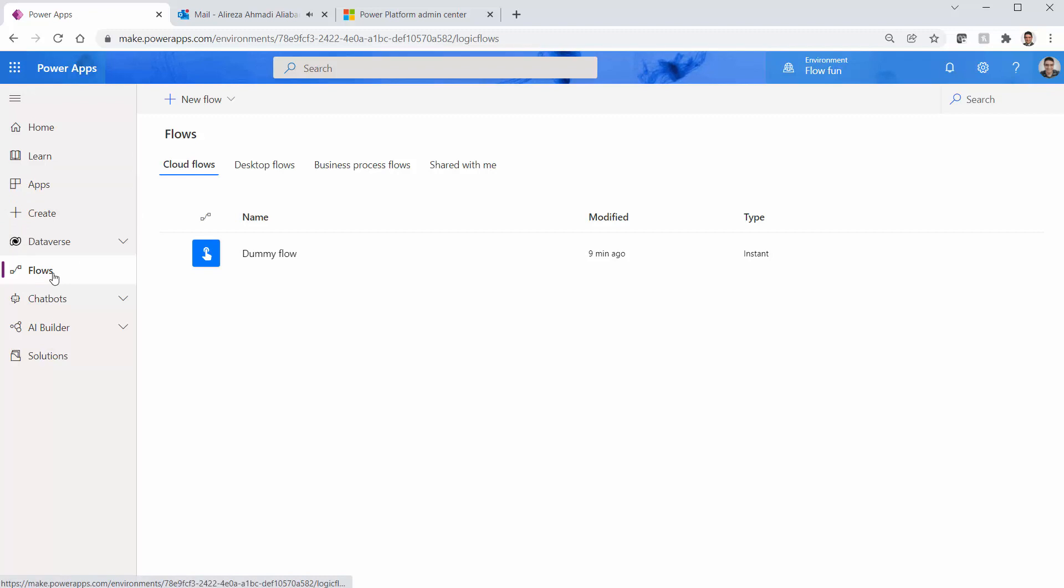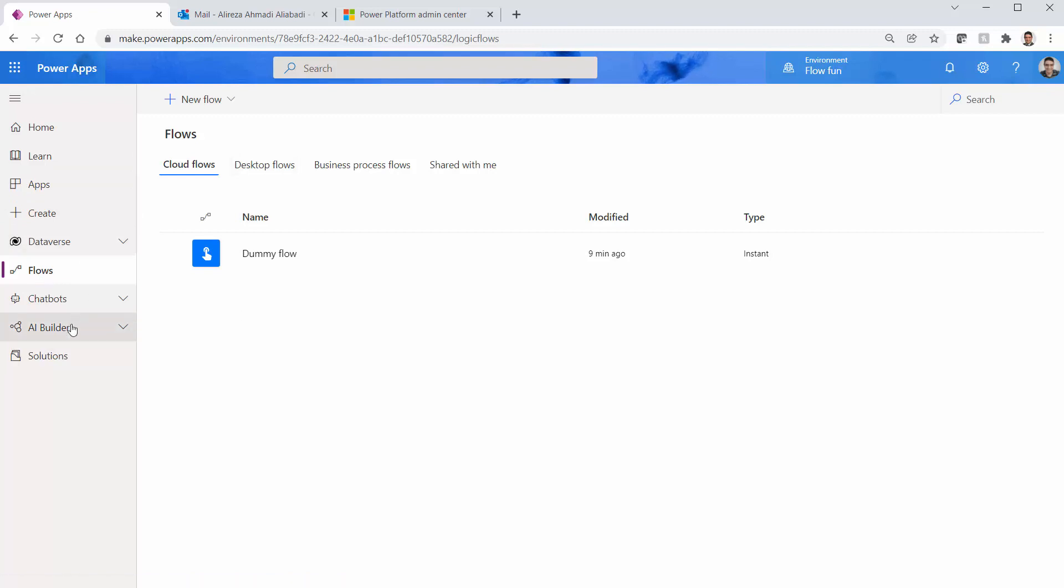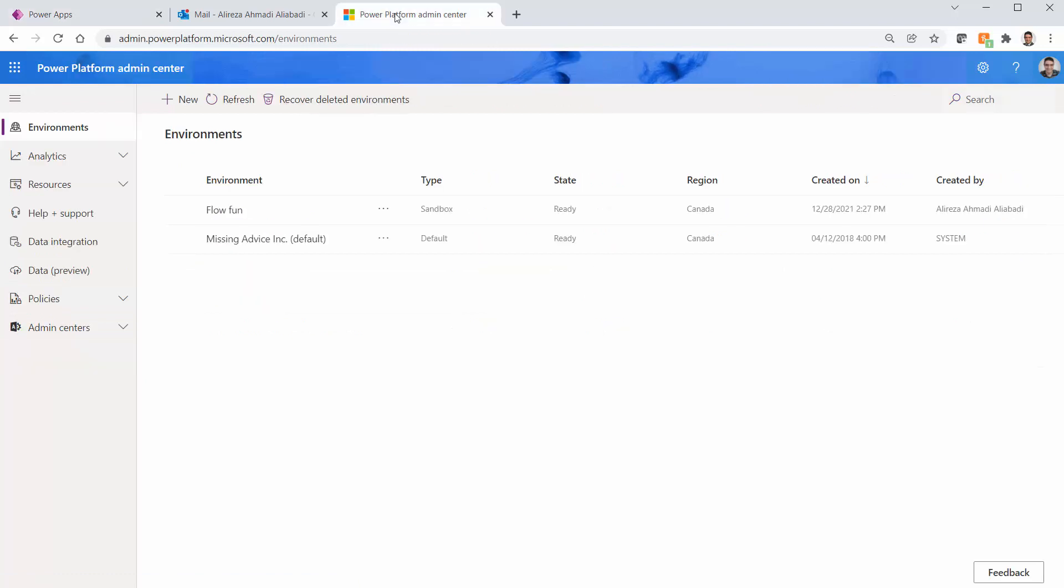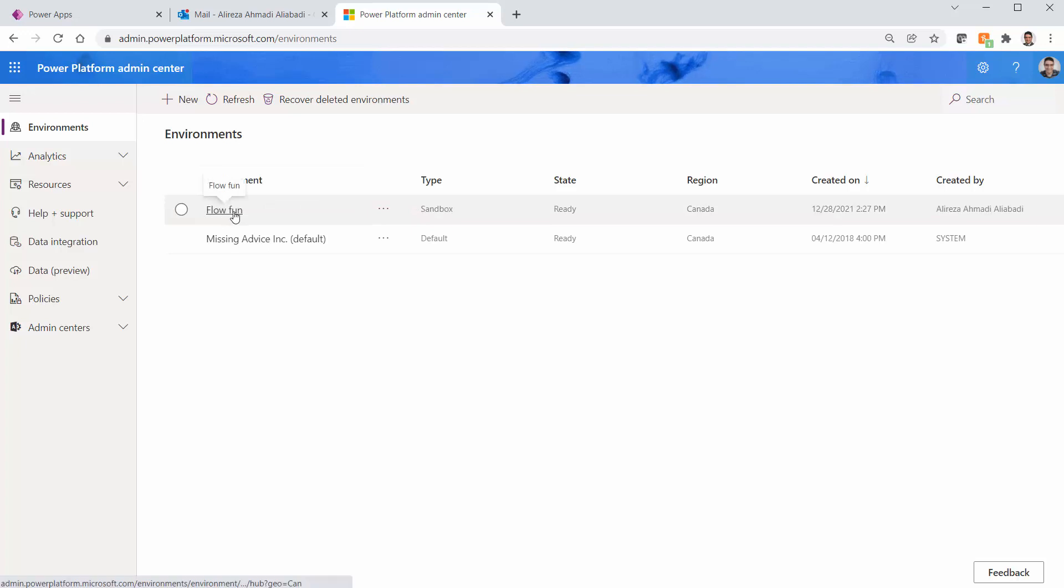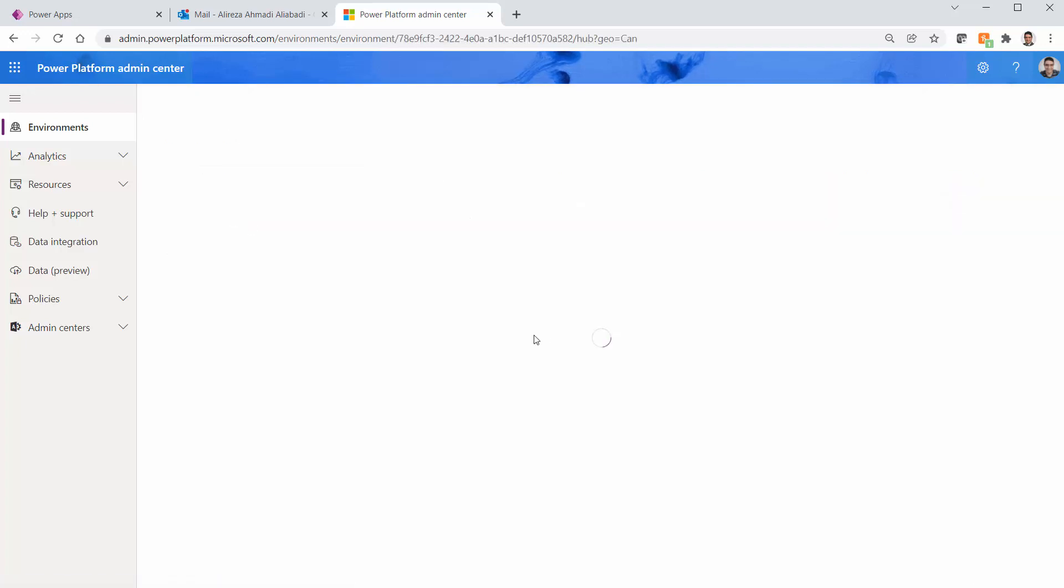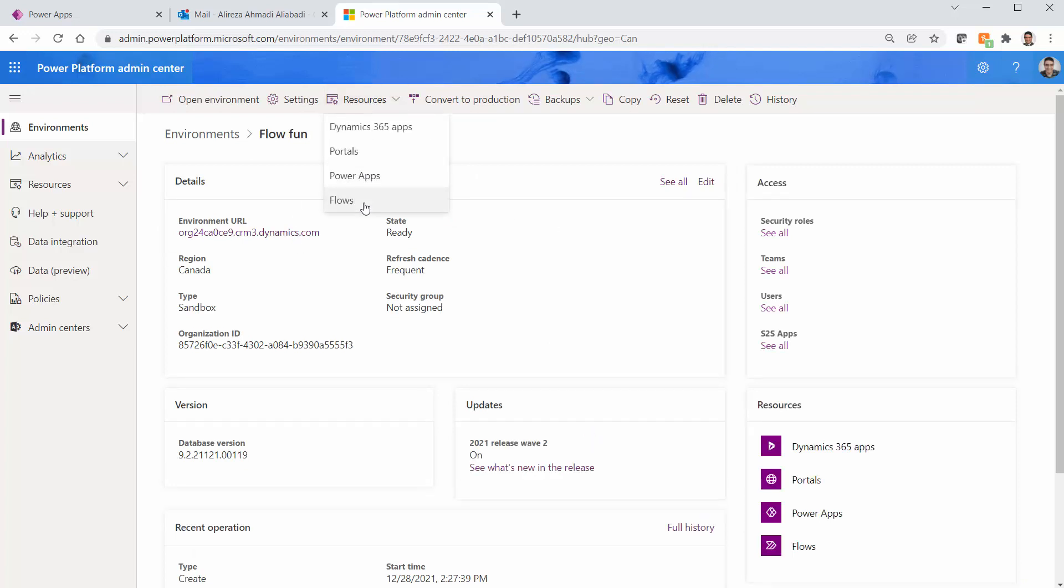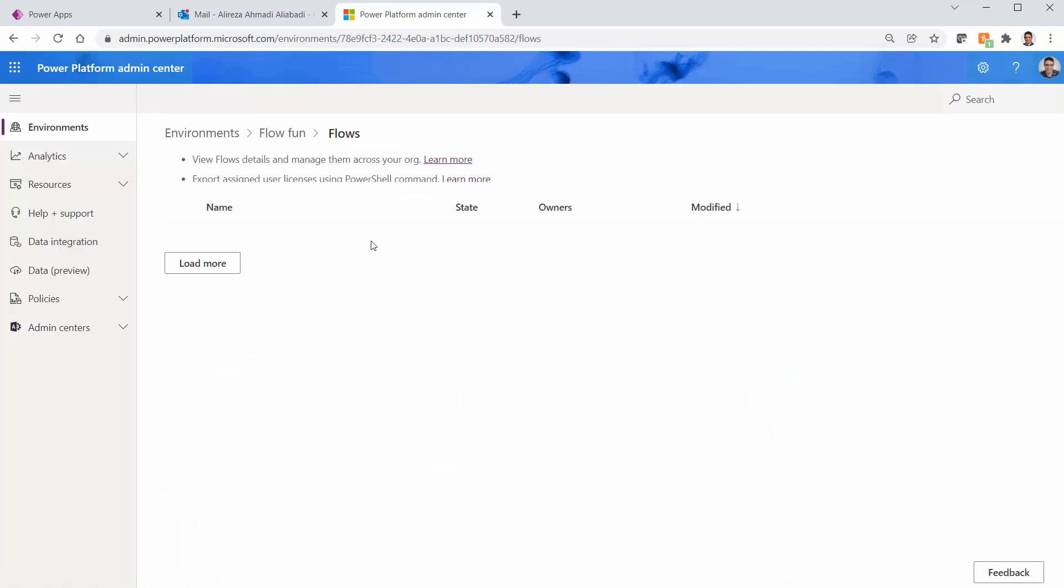You don't find it under flows. You don't find it under solutions. But if you go to the Power Platform administration, if you pick that environment under details of it and you go to the resources and look for flows, you will find the source of this problem.